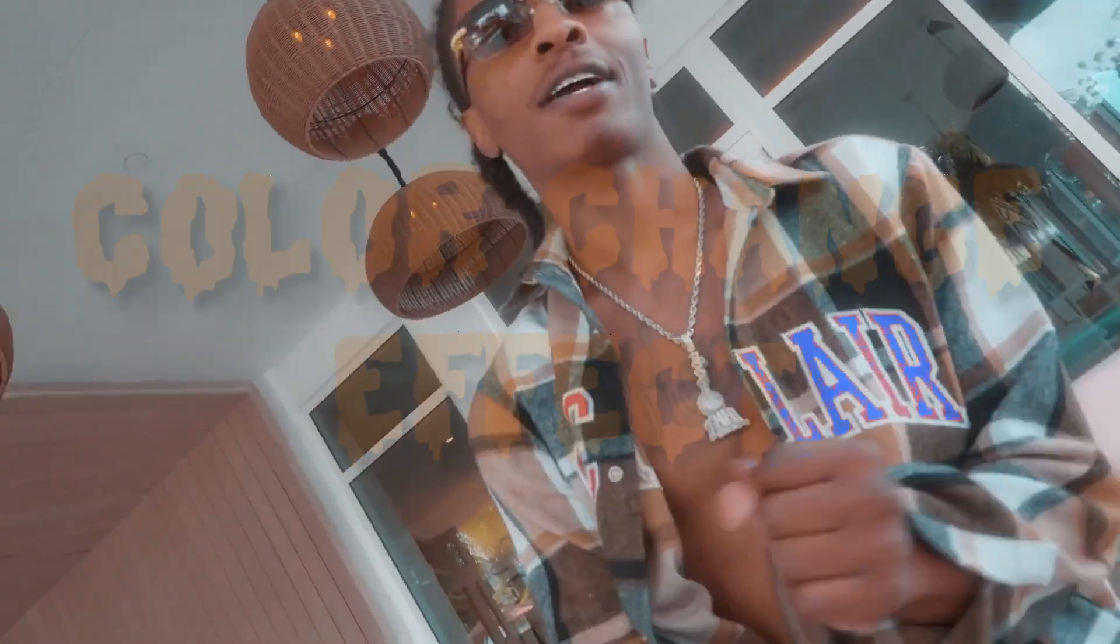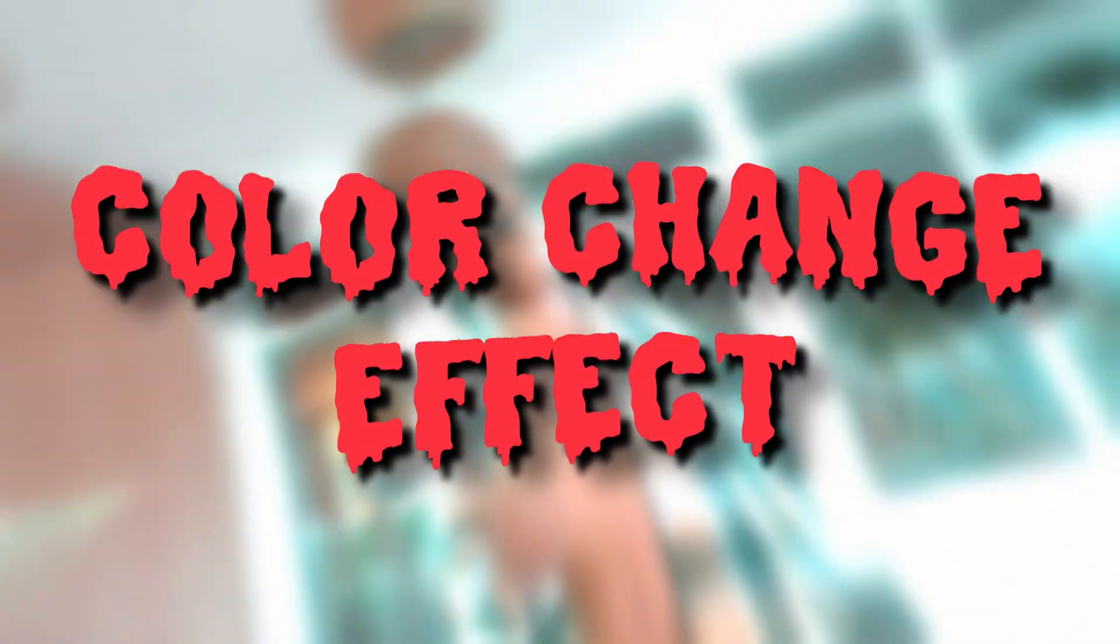Hey guys and welcome to this video. Today I want to show you the color change effect. This effect gets used in a lot of music videos and now I want to show you how you can do it.